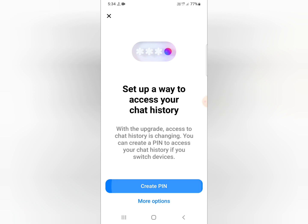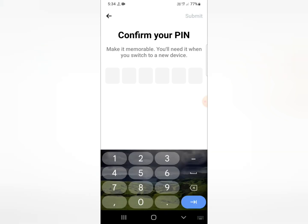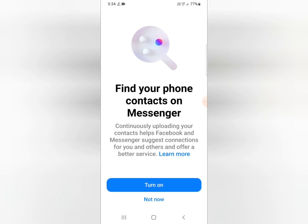If you choose 'Create a PIN', just click on it and enter any PIN that you will remember for a long time. After entering it, you need to confirm your PIN again. Once confirmed, it will be automatically submitted and the problem or error will now be fixed. This is the full process.